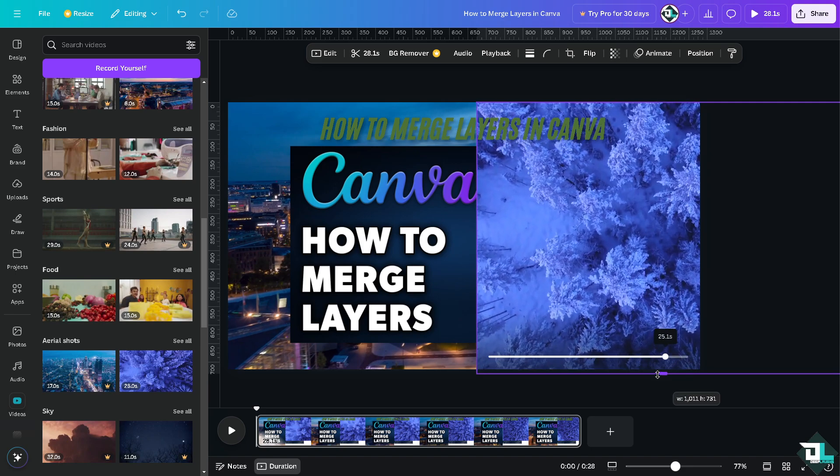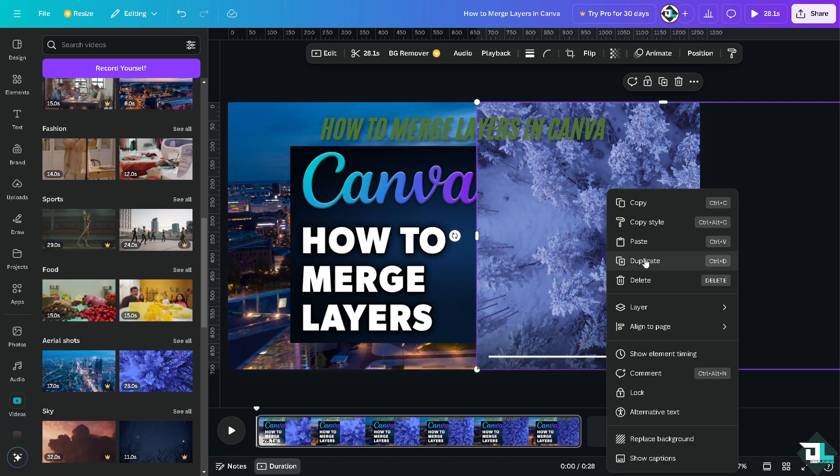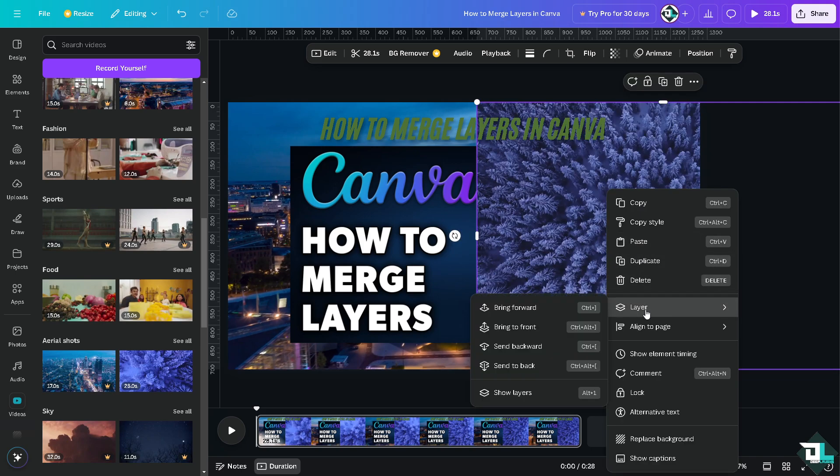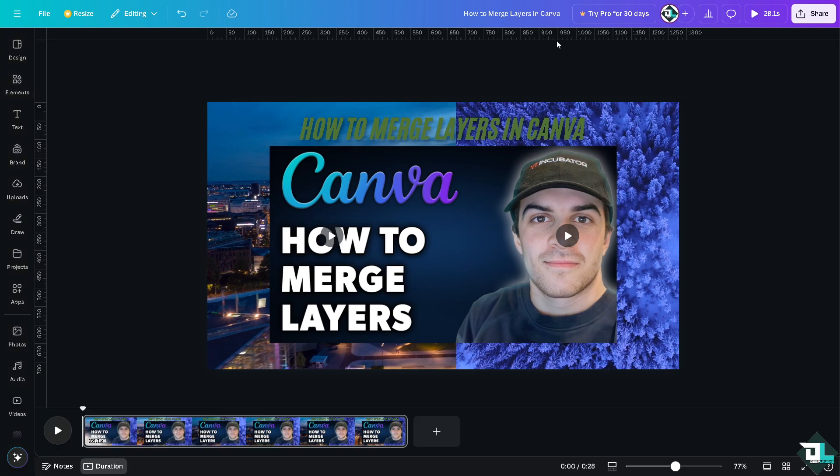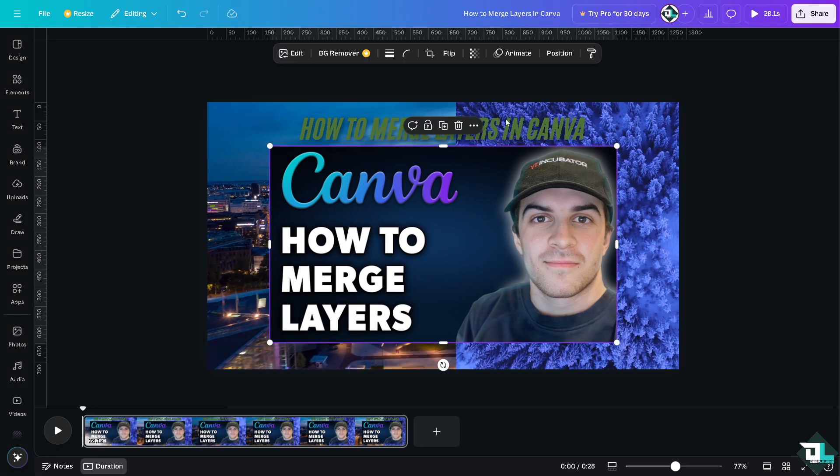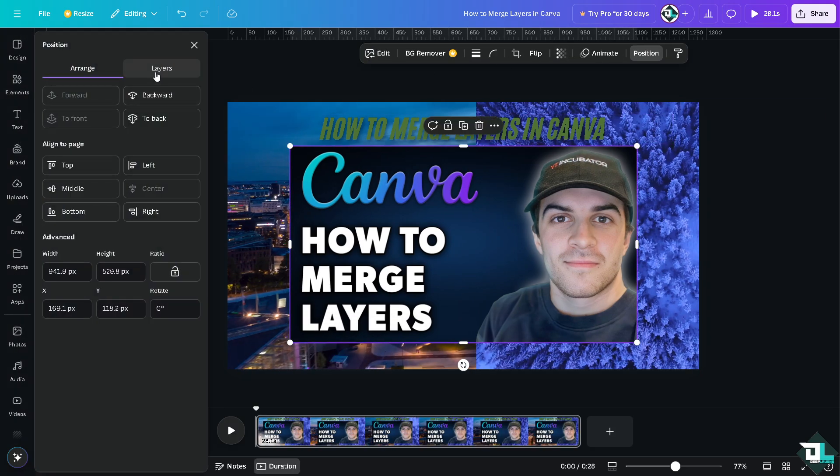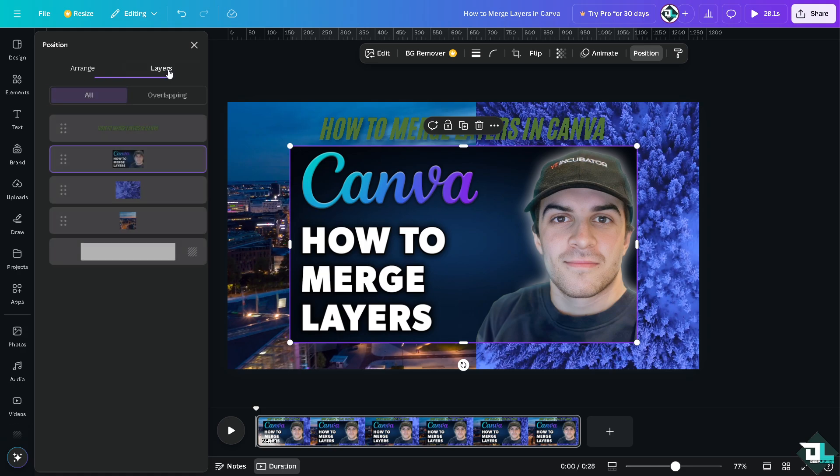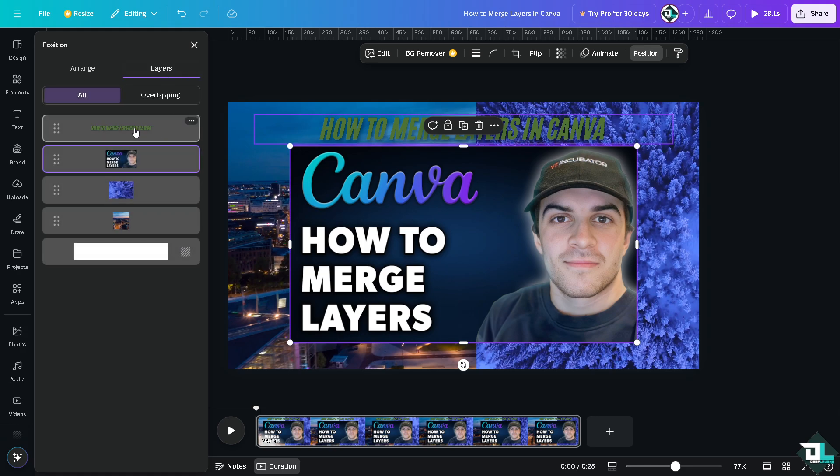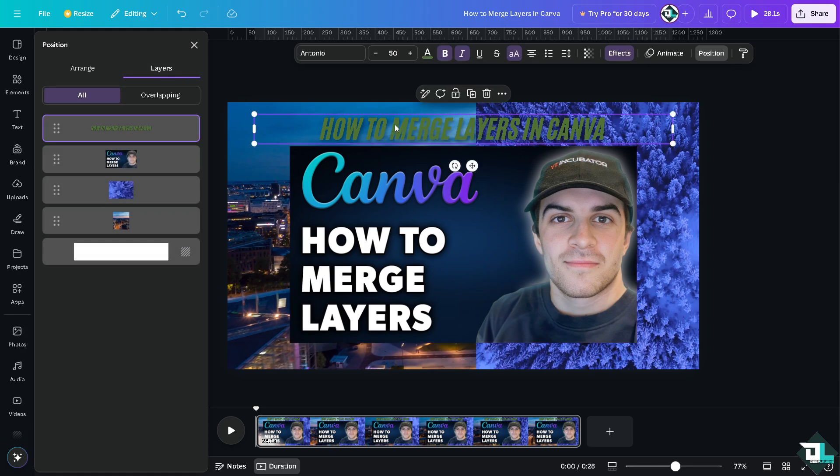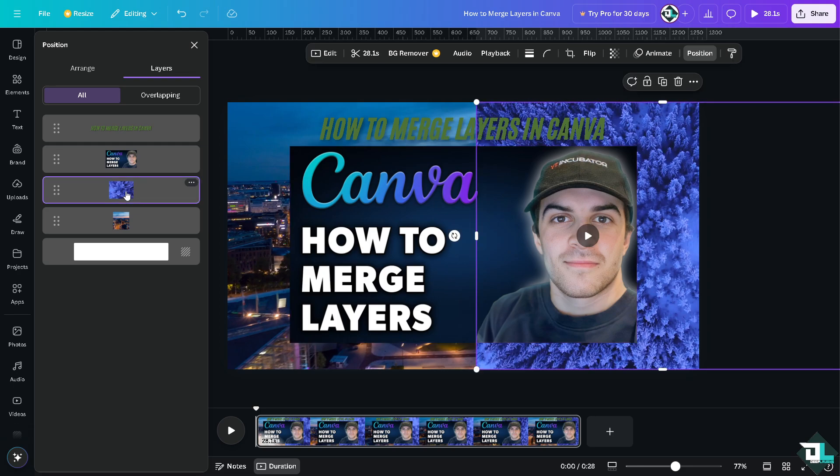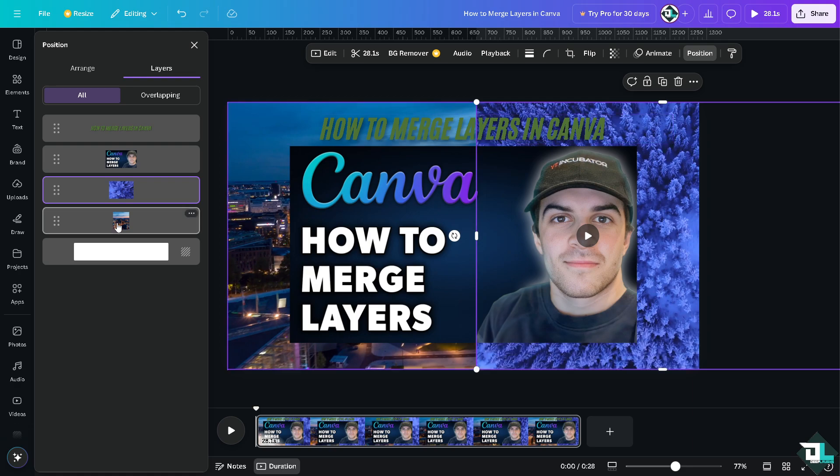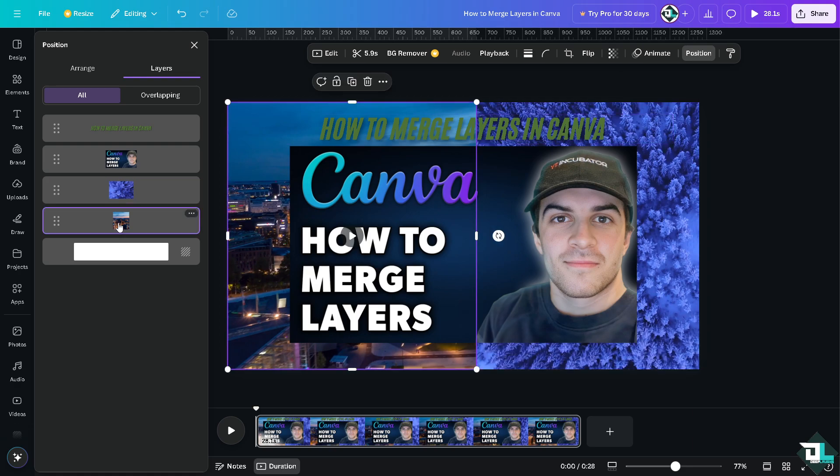Now basically here in Canva, if you click on the position, these are going to be the layers. Layer one is our font here, the text. Second layer is going to be the picture or the element that I'm creating. The third layer is going to be another video at the back, and the fourth layer is going to be the video at the left side.